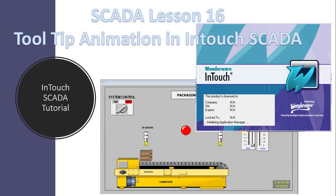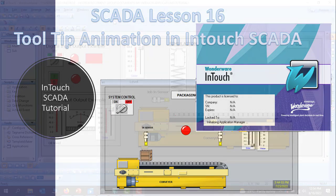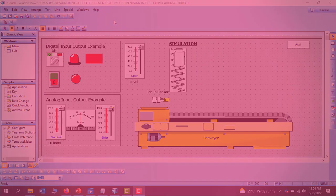Hello viewers, welcome back. In today's lesson we'll look at yet another exciting topic: tooltips. Let's get started.